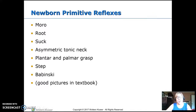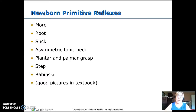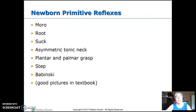This is Growth and Development of the Newborn and Infant, Part 2, from Kyle and Carmen's textbook, Essentials to Pediatric Nursing.